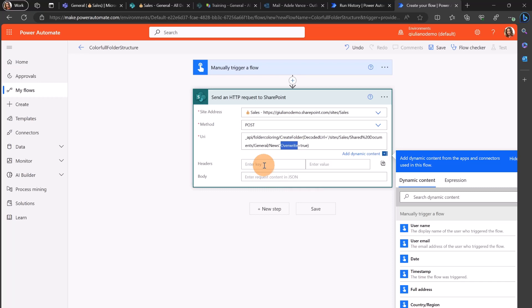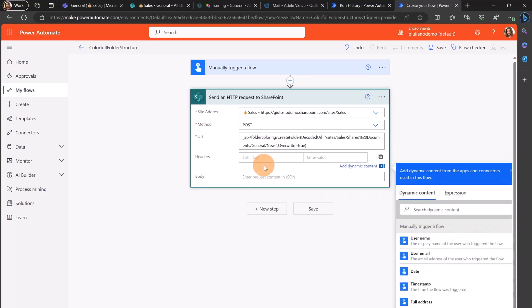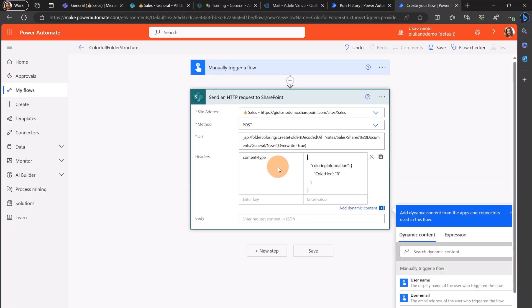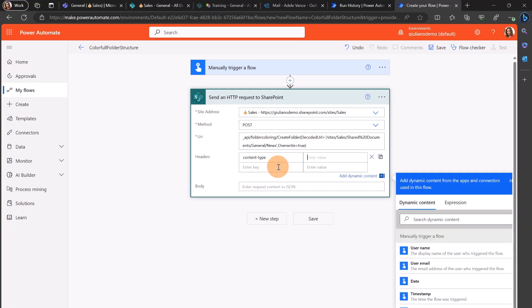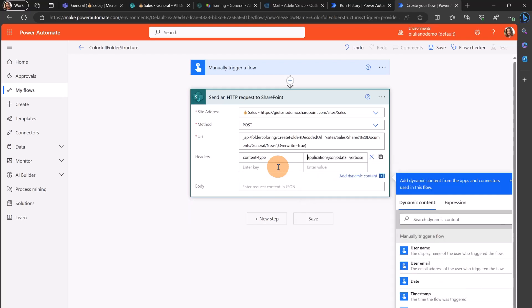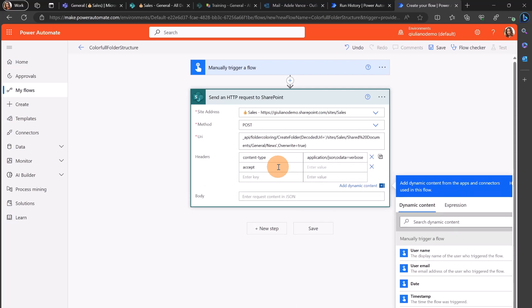Now let's add some headers here. Content type. Then I'm going to add the application json and accept as a response.